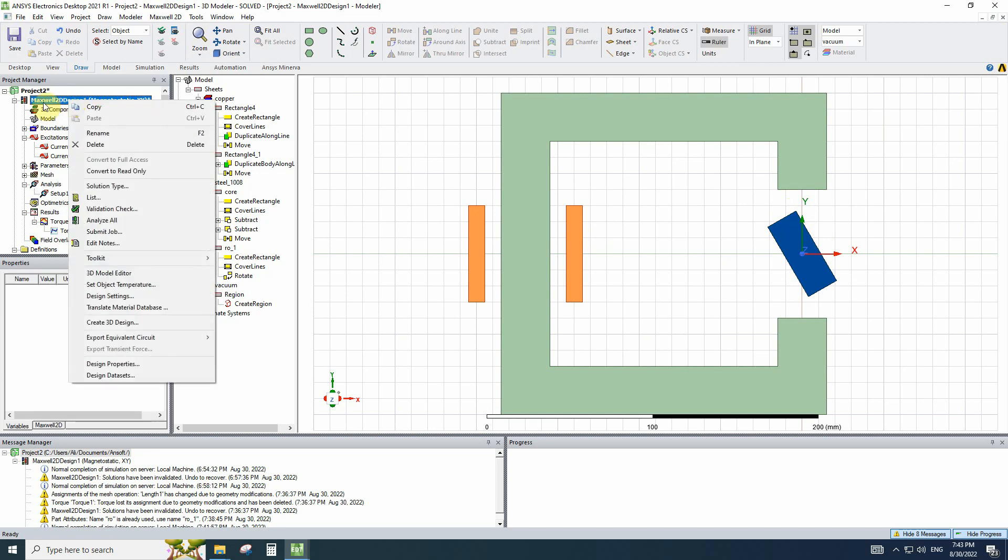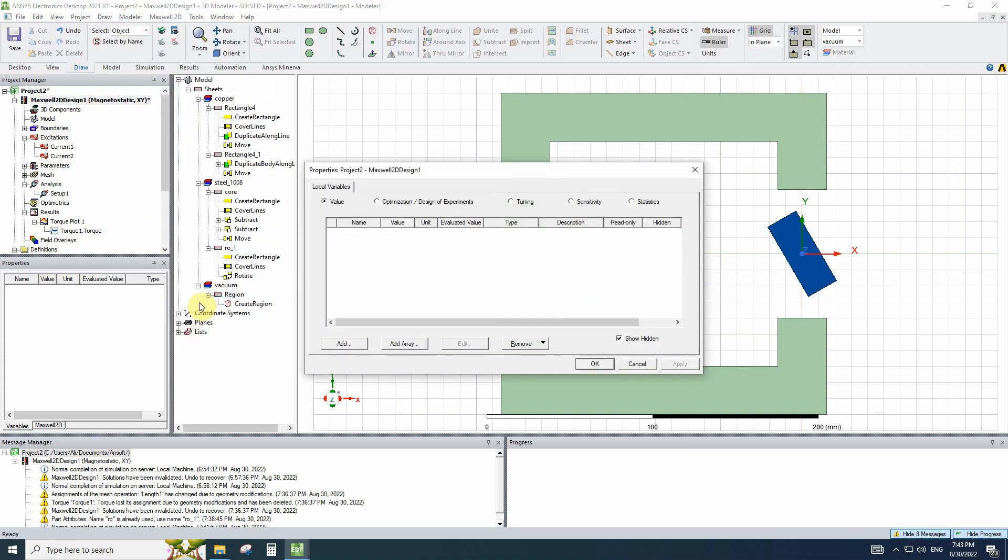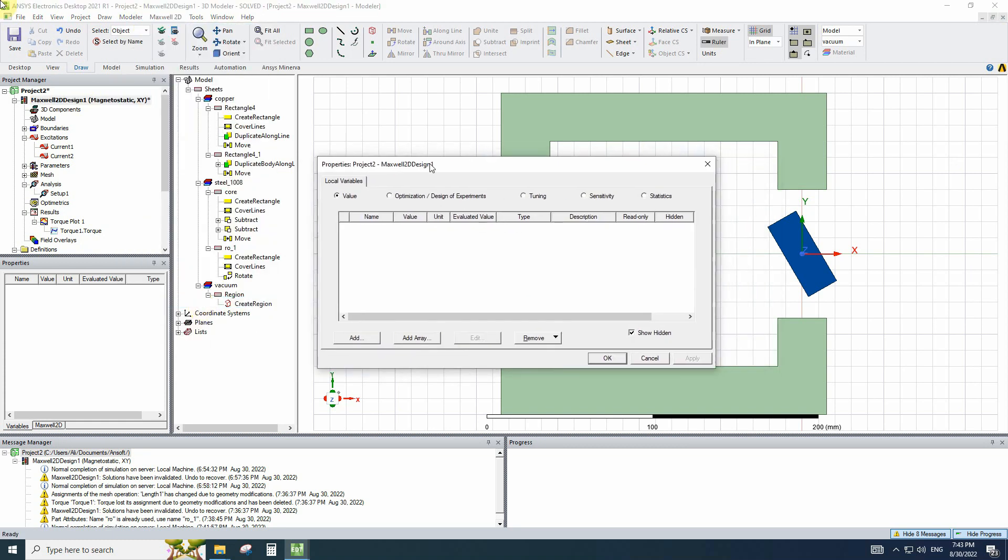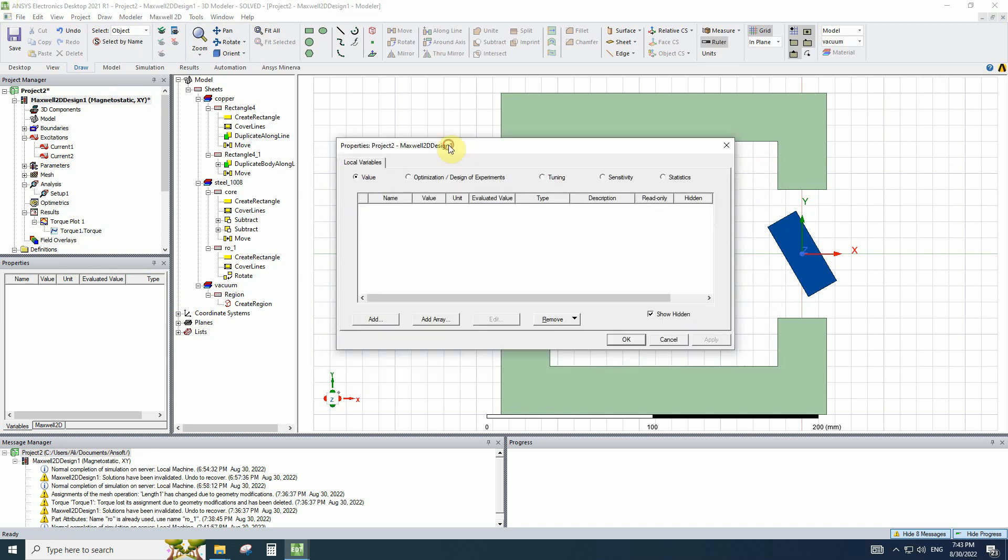you can right click on Maxwell 2D and use design properties or go to Maxwell 2D and design properties. This is the list of variables that we added to simulation.